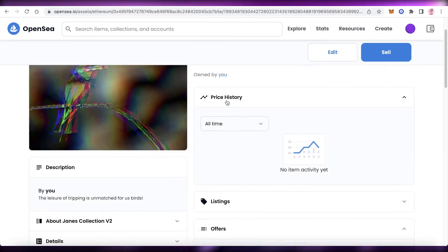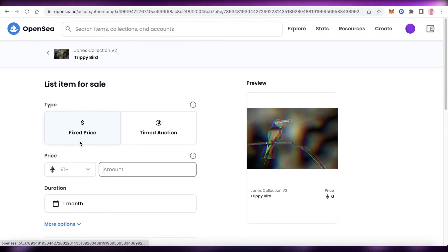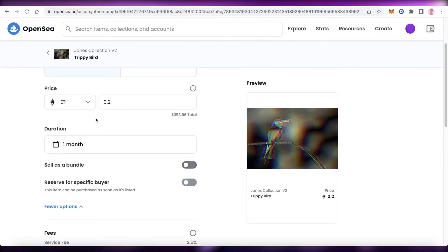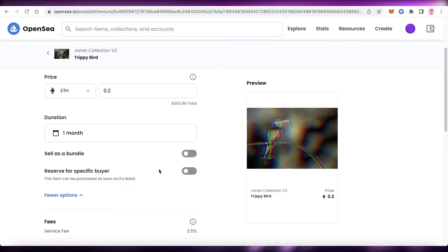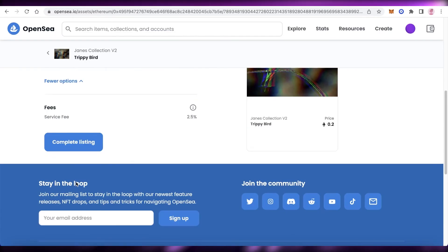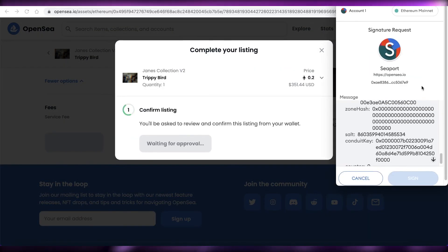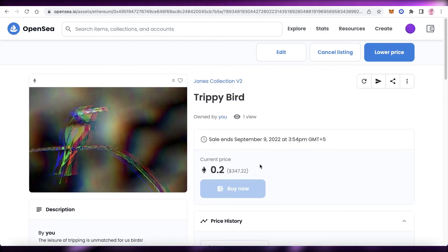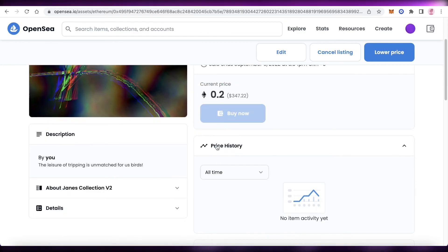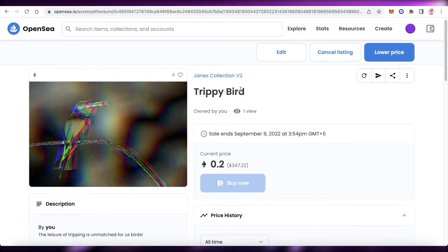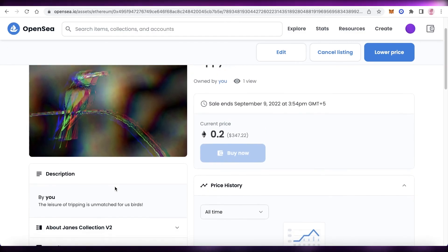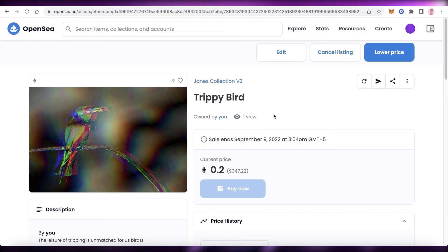Once minted, click 'Sell' to list your NFT. Add the price — for example, 0.2 Ethereum — and set the duration. You also have options to sell in bundles or reserve for specific buyers, but as a beginner just click 'Complete Listing.' You'll get a notification in your MetaMask wallet — click 'Sign,' and without any fees you've created an animated NFT that's now listed for sale at 0.2 ETH, which is around $347 USD.